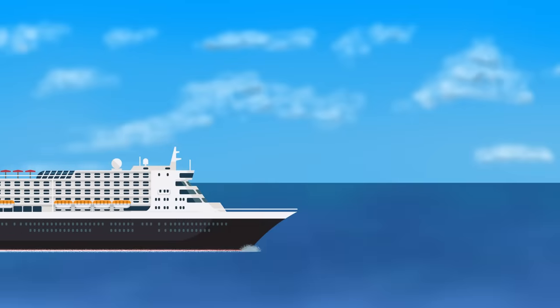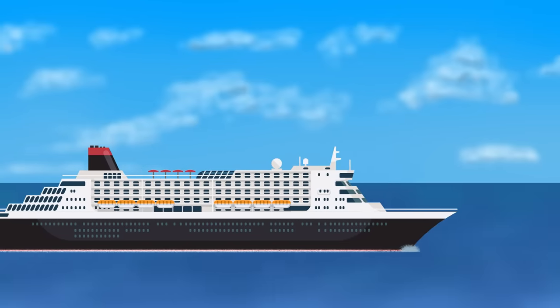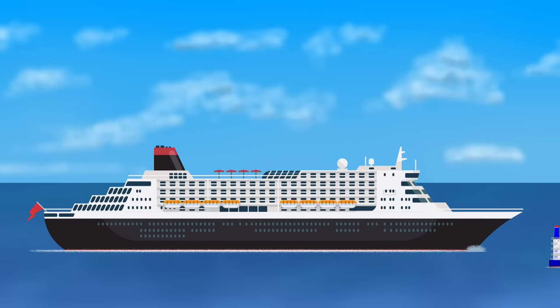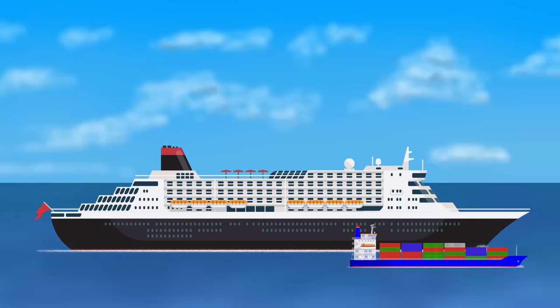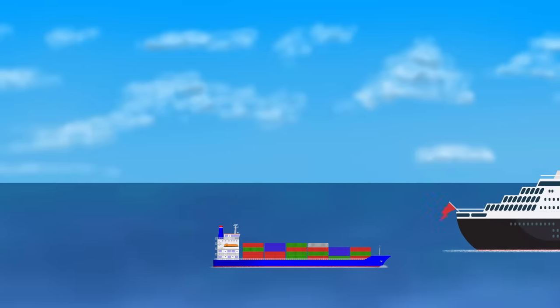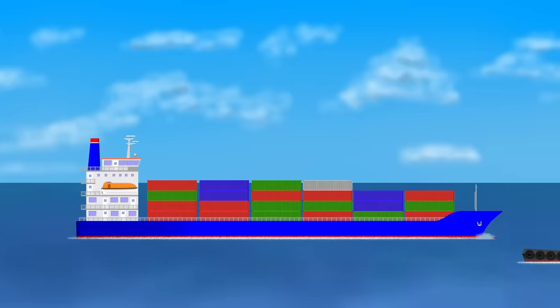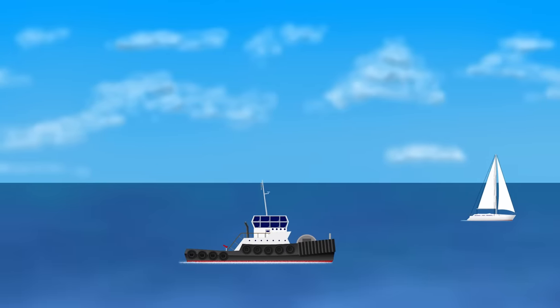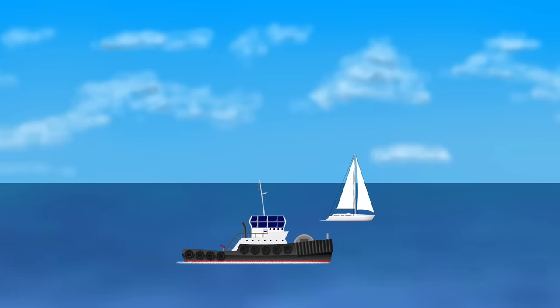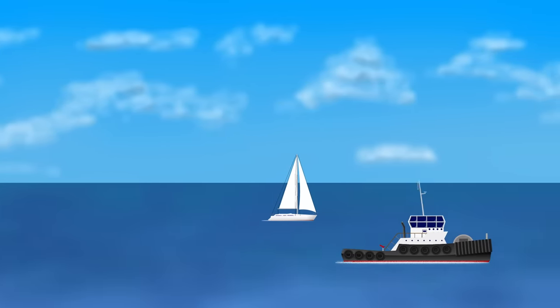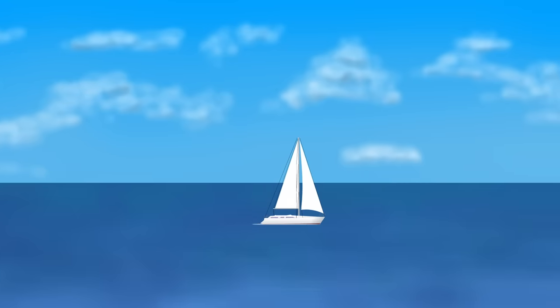For example, Queen Mary 2, with a length of 1,132 feet, has a hull speed of 45 knots. A 300-foot coaster will have a hull speed of 23 knots. An 80-foot small commercial boat will have a hull speed of 12 knots, and a 20-foot small pleasure boat will have a hull speed of only 6 knots.